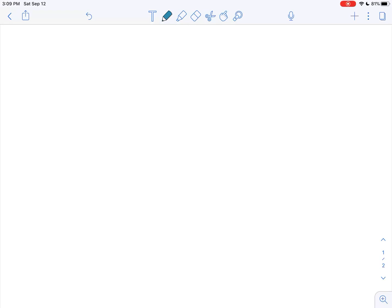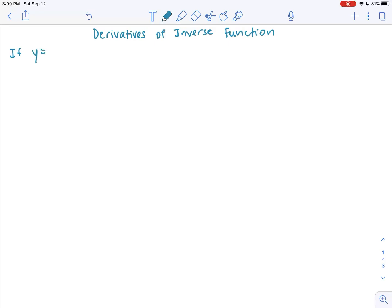Hi! Now that we've gone over implicit differentiation, we can now work with finding the derivative of an inverse function. This will be on derivatives of inverse functions. We're going to set up a statement first, and then I will show you what the statement means in a proof of the formula. So if y equals f of x is my function,